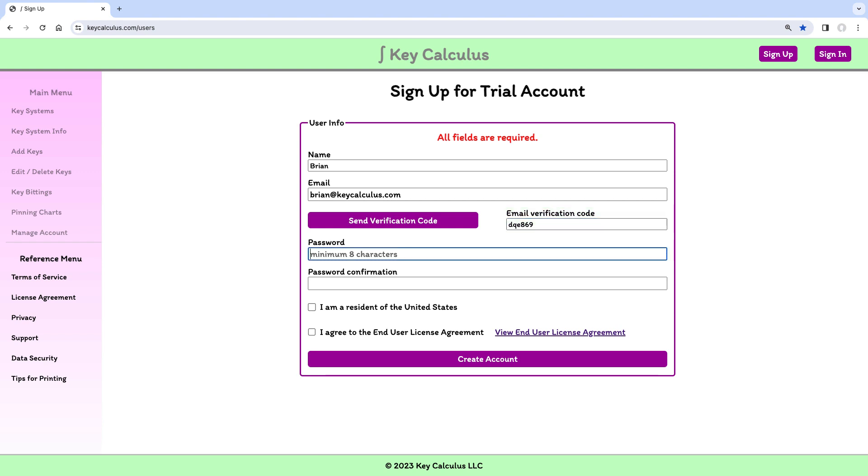Next, I'll make up a password and enter it in the password field and in the password confirmation field.